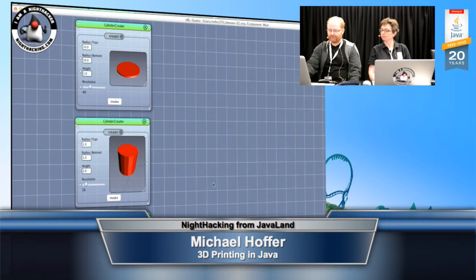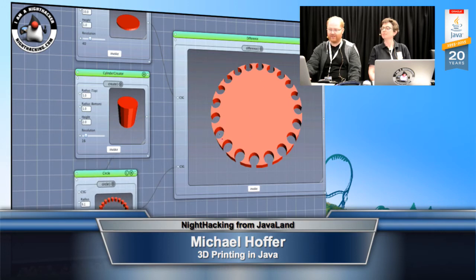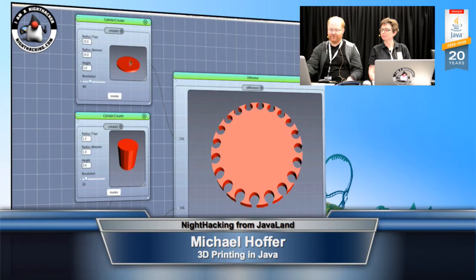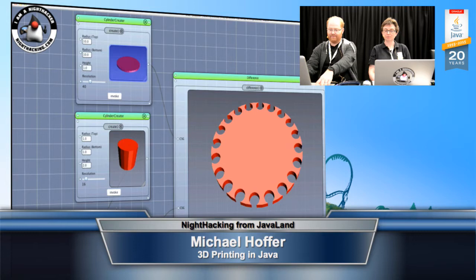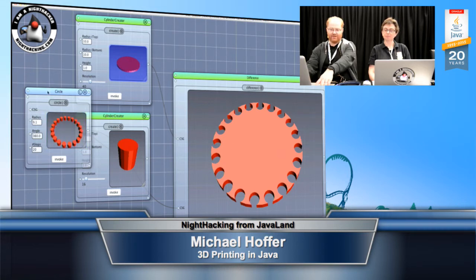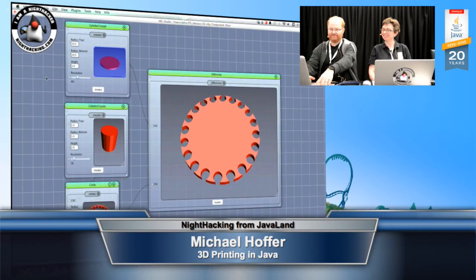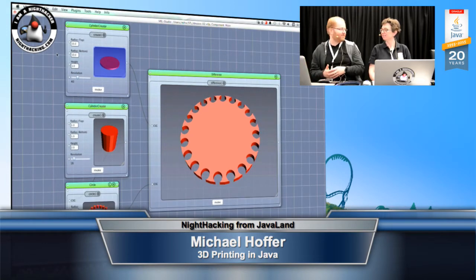Now let's expand the other one. Here we build the difference between the first cylinder and these circles — the difference is this. We build a circular structure out of small cylinders and then we can print that. If we only print the boundary, then we have a bracelet or something like that. That's the software — it's completely open source, just Google for VRL Studio and you will find it.